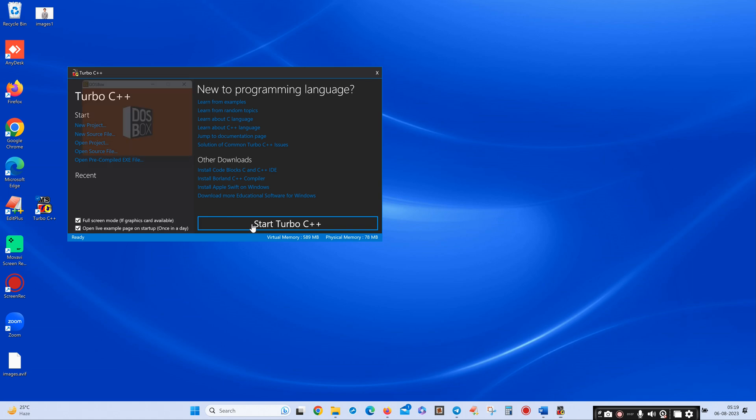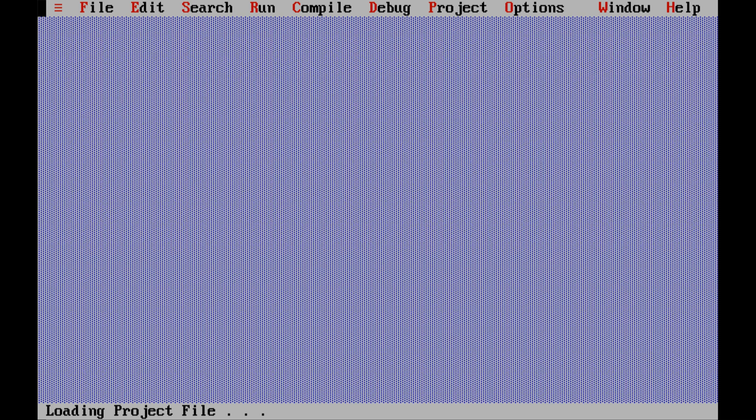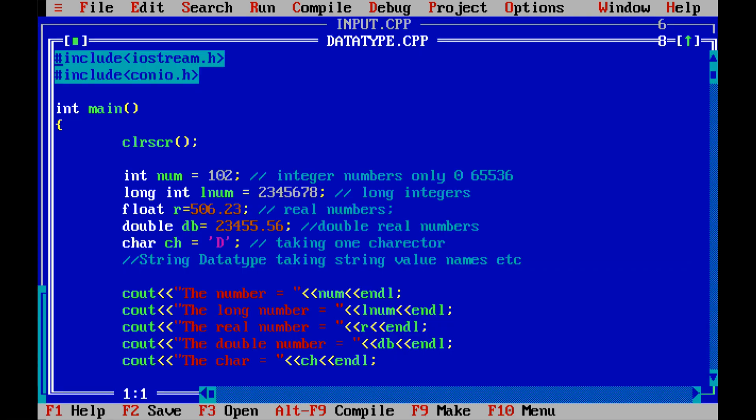Start with Turbo C++. This is the program: #include iostream.h, #include conio.h, int main, clrscr is here for clear the screen. Every program starts with main function, C++ program. Int number.